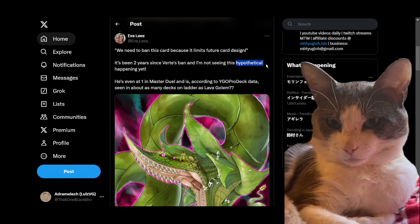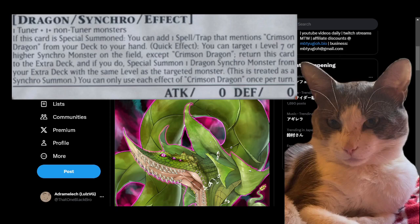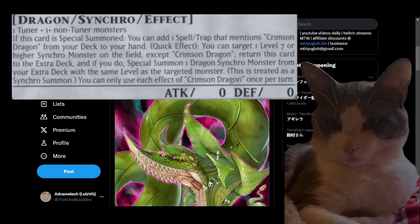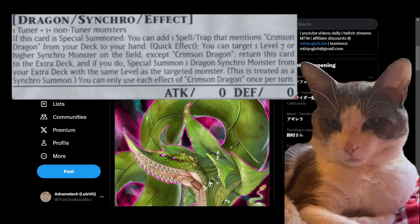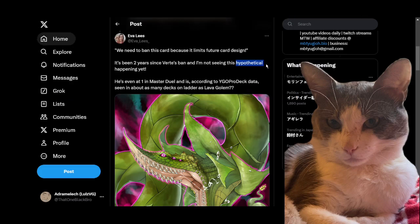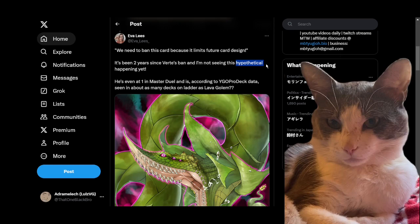But now having a tool that can just properly summon the Stardust Dragon and allow you some leeway in how you choose to use it, I think is fair. But Crimson Dragon, on the other hand, goes into a lot of things it probably has no business going into.